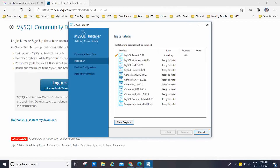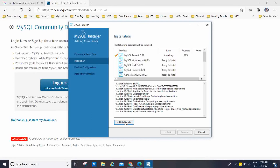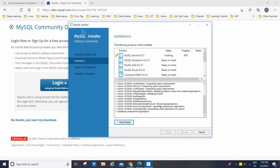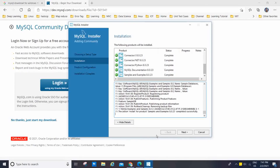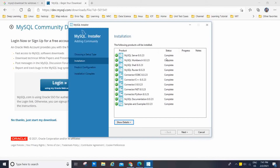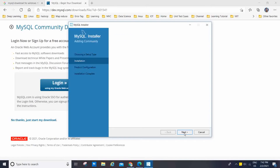All the packages are going to install. If you want to show the details, click on Show Details — it will take some time. All the status is showing Completed. You can hide the details and see: MySQL Server, MySQL Workbench, MySQL Shell, MySQL Router, Connector ODBC, Connector C++, Connector J, Connector .NET, Connector Python, MySQL documentation, samples and examples — status is Complete. Now I have to click Next.